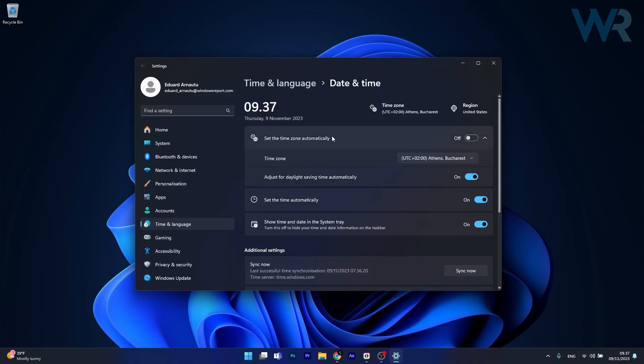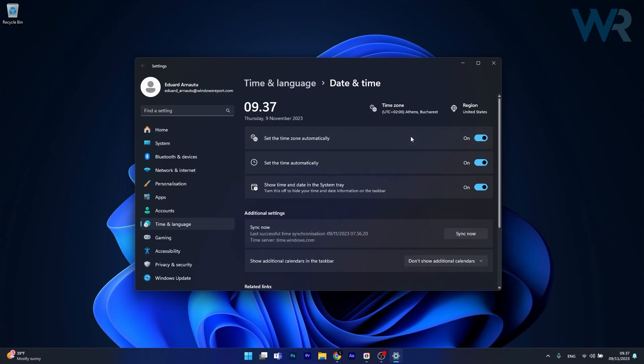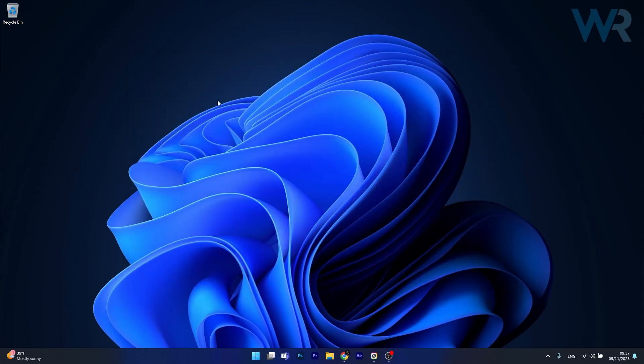Now in here make sure to simply toggle to on the set the time zone automatically and this will make sure that everything will run smoothly. Now you can just restart your computer and check if the problem still persists.